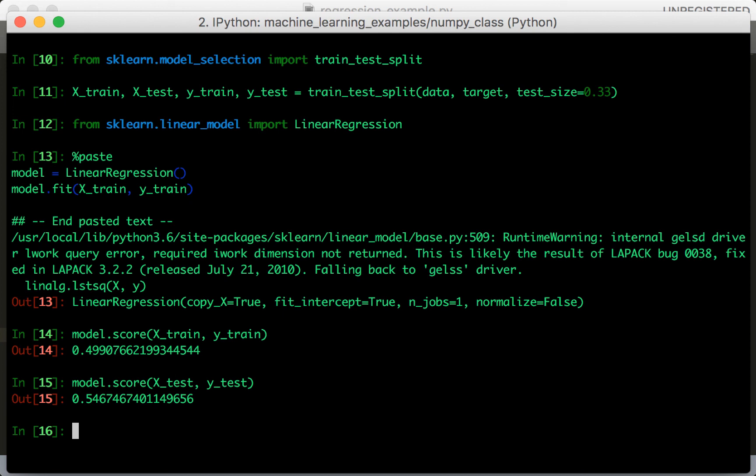Now remember, these don't represent accuracy since we're not doing classification. This number is the R-square. So close to 1 is better. But 0.5 is actually not that bad, even though normally you might consider a classification rate of 0.5 as bad. What this means is the actual correlation is the square root of 0.5, which is a bit higher, something like 0.7.